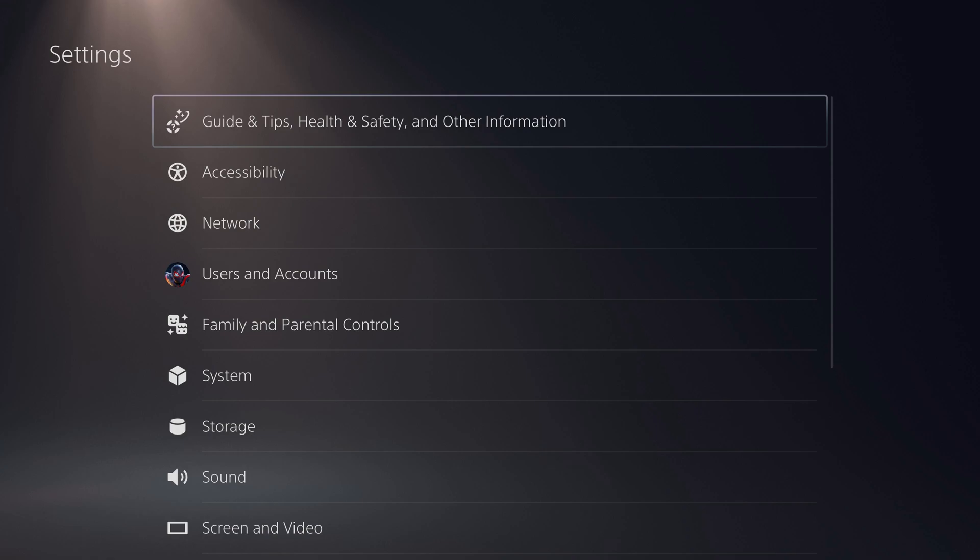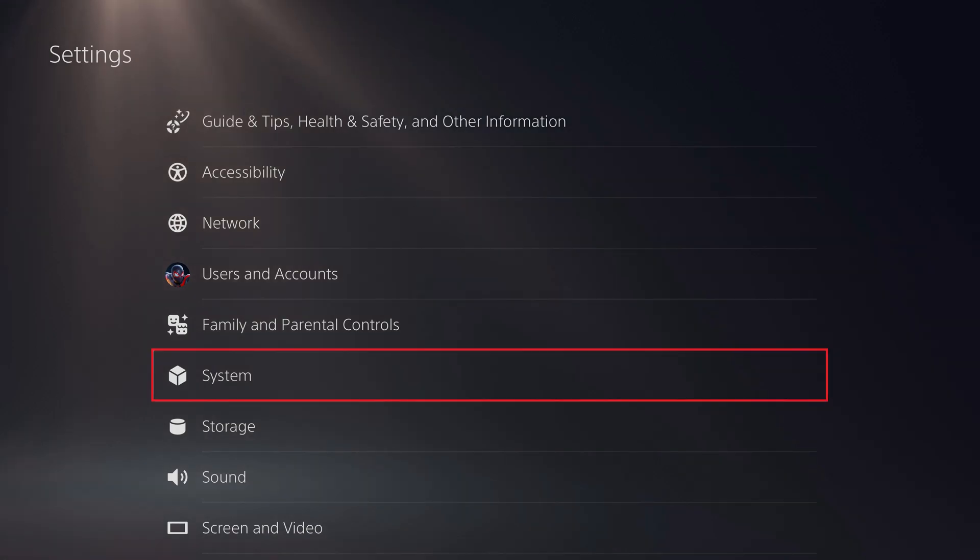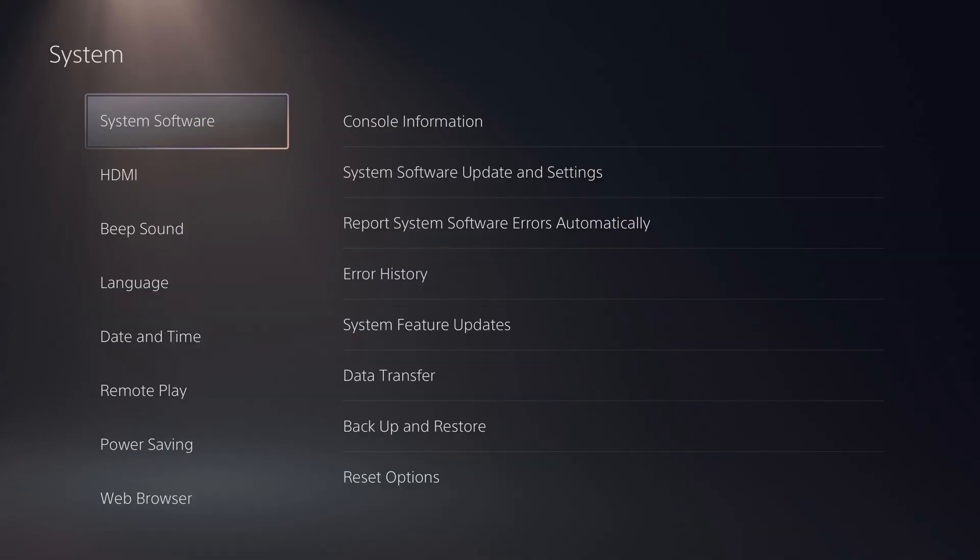The settings screen is displayed. Step 2. Choose System in the list of options. The system screen is shown.